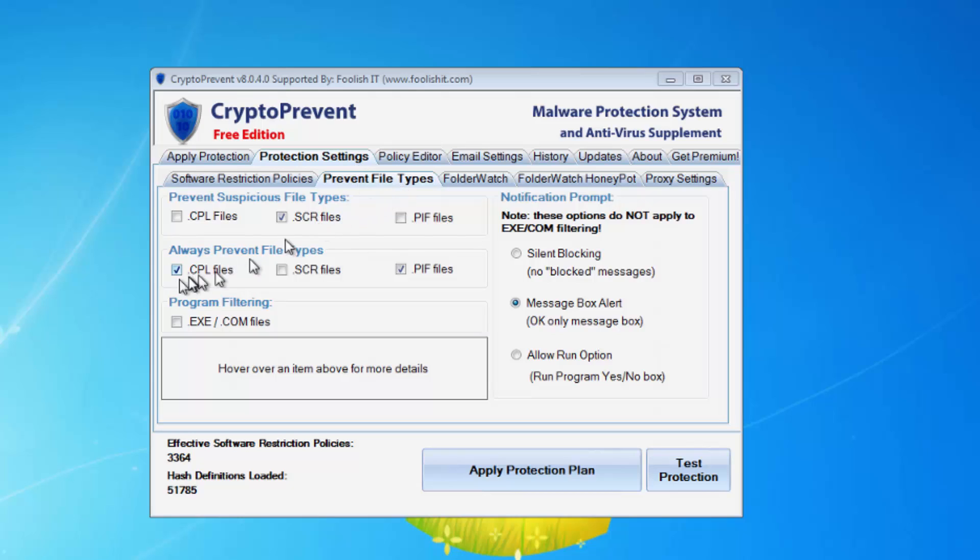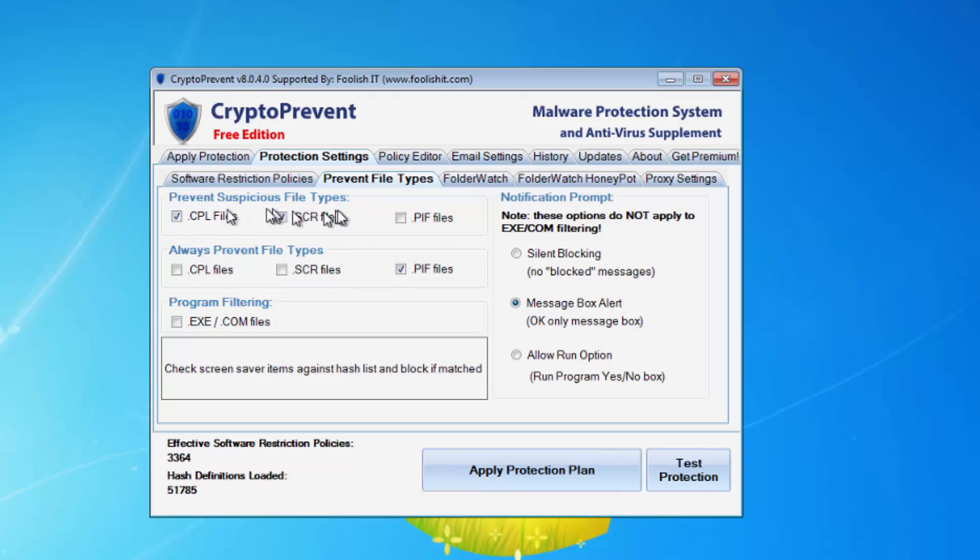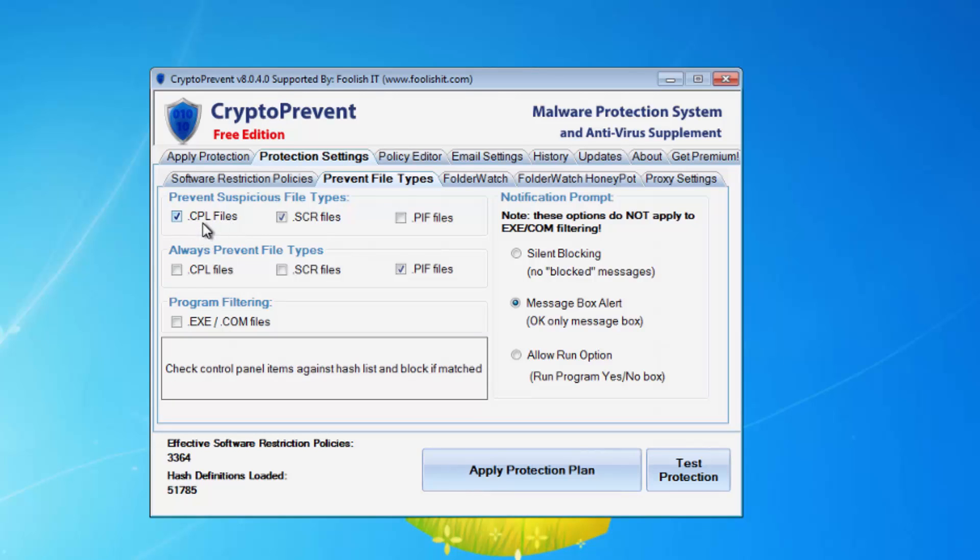Prevent file types, and on the default and higher plan .cpl files are always prevented. If you want to be able to right-click and adjust the date time, you would want to move this down to prevent suspicious file types .cpl files and that will apply some logic to launching cpl files but may leave you a little bit more vulnerable.